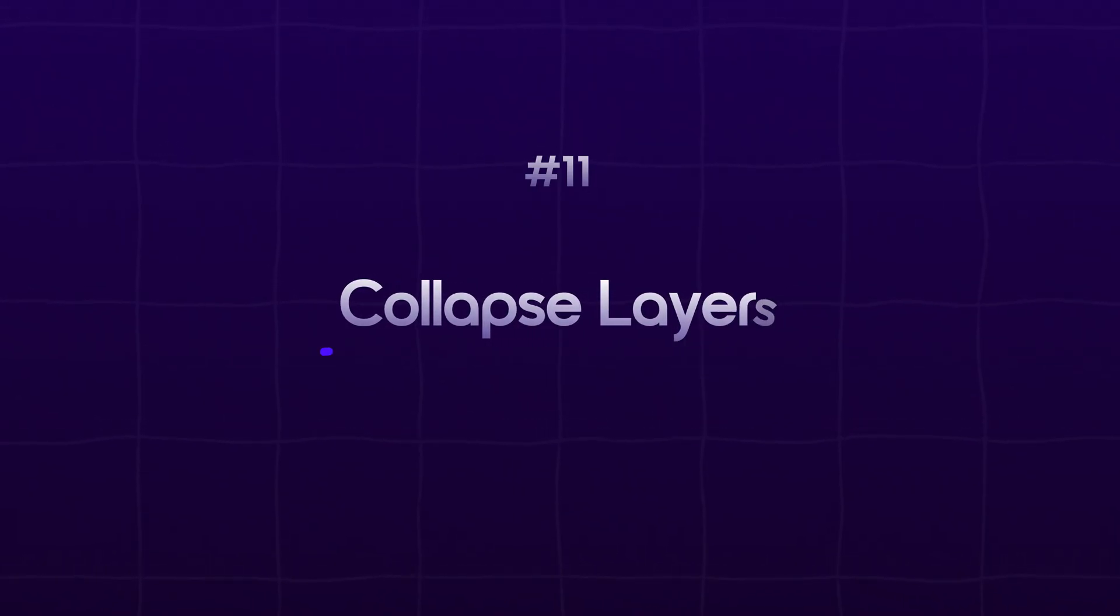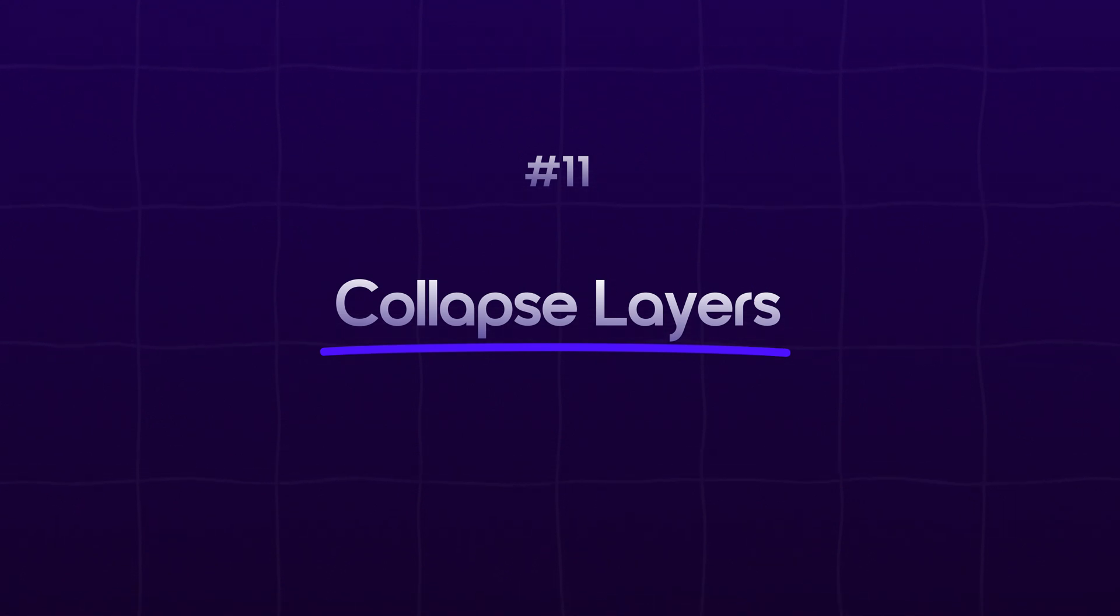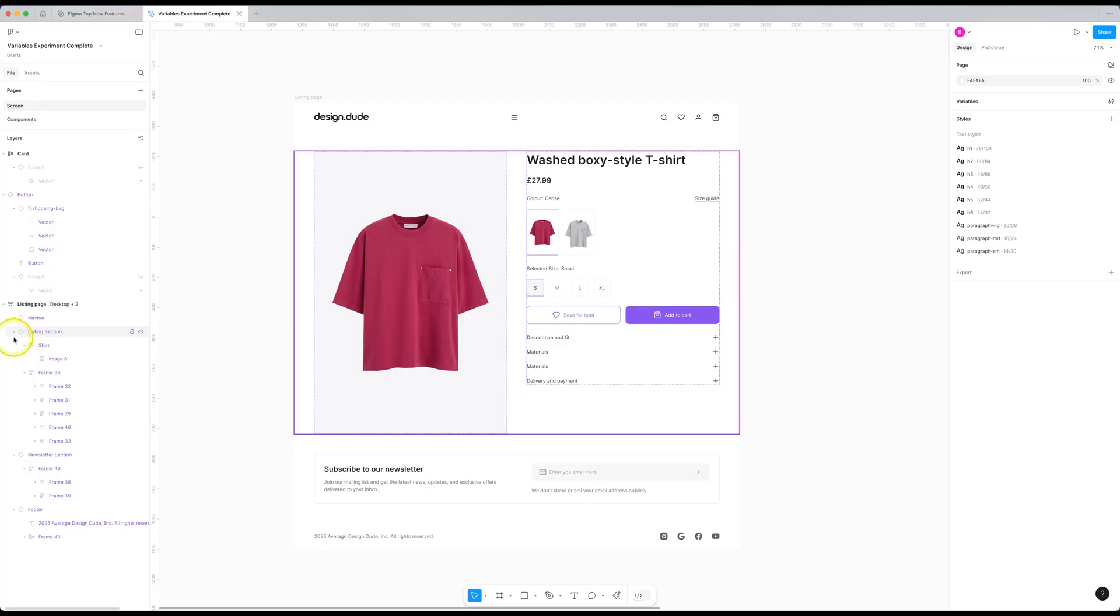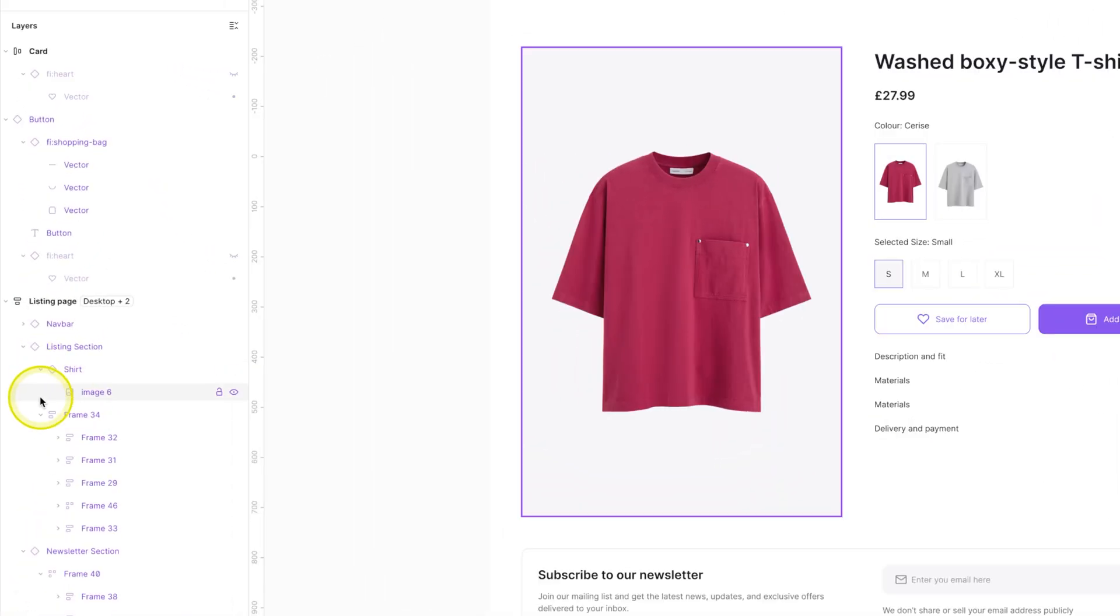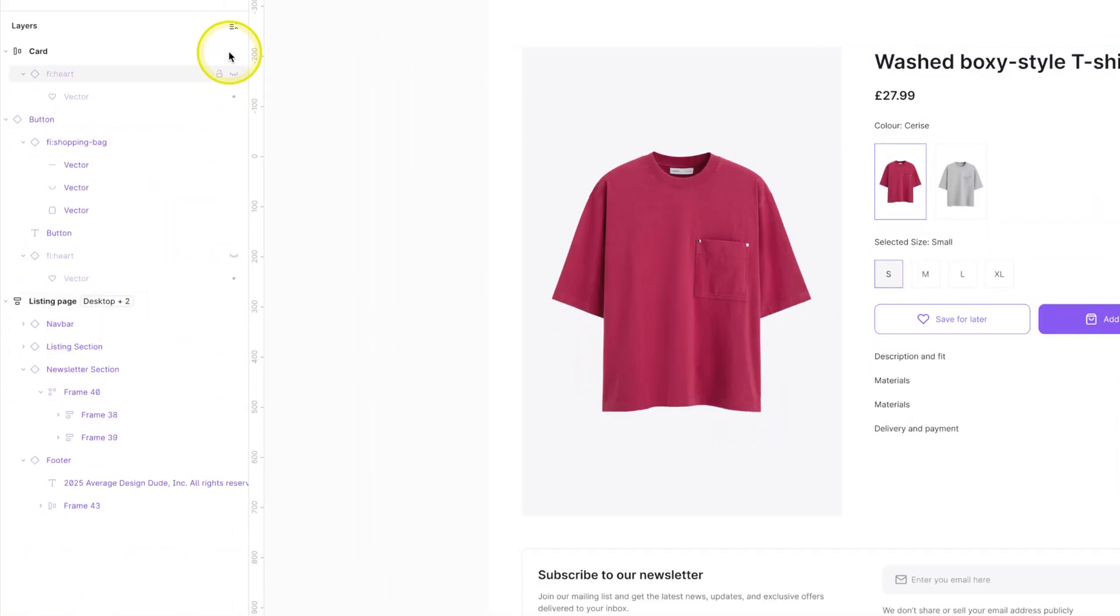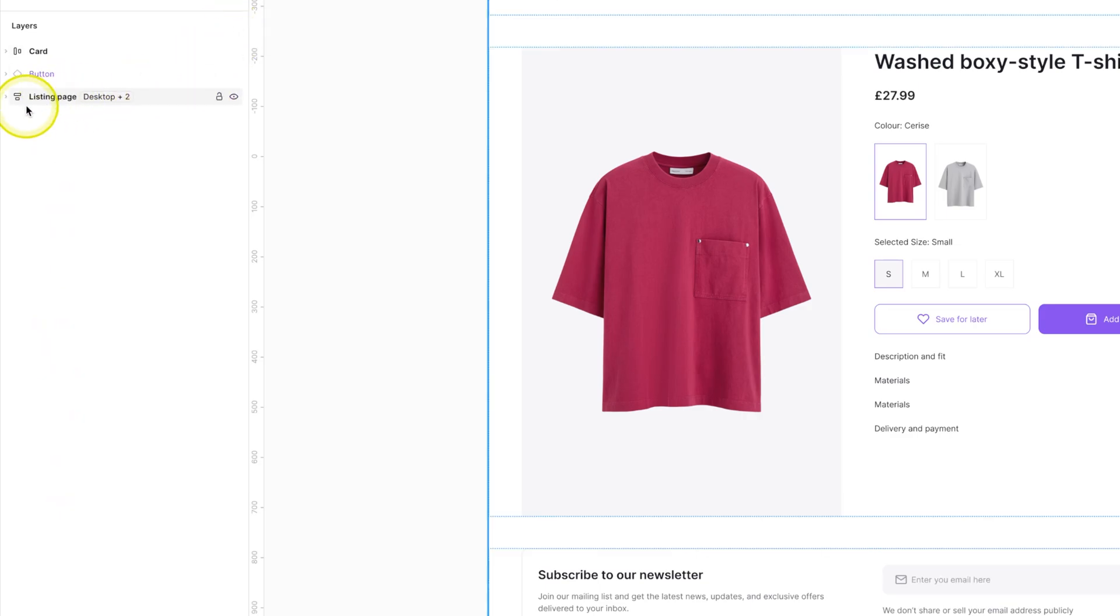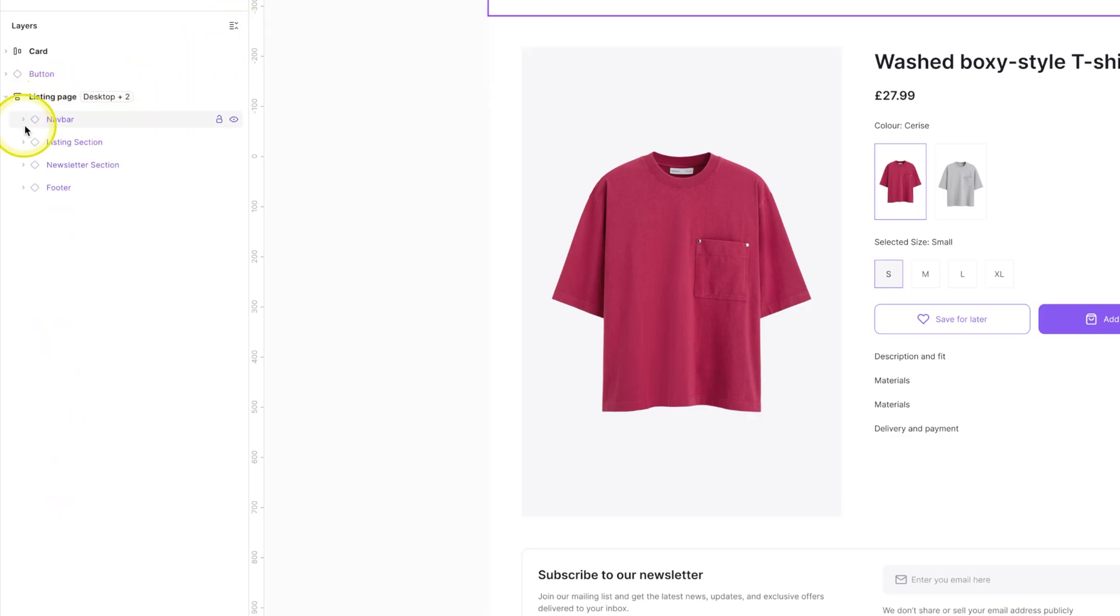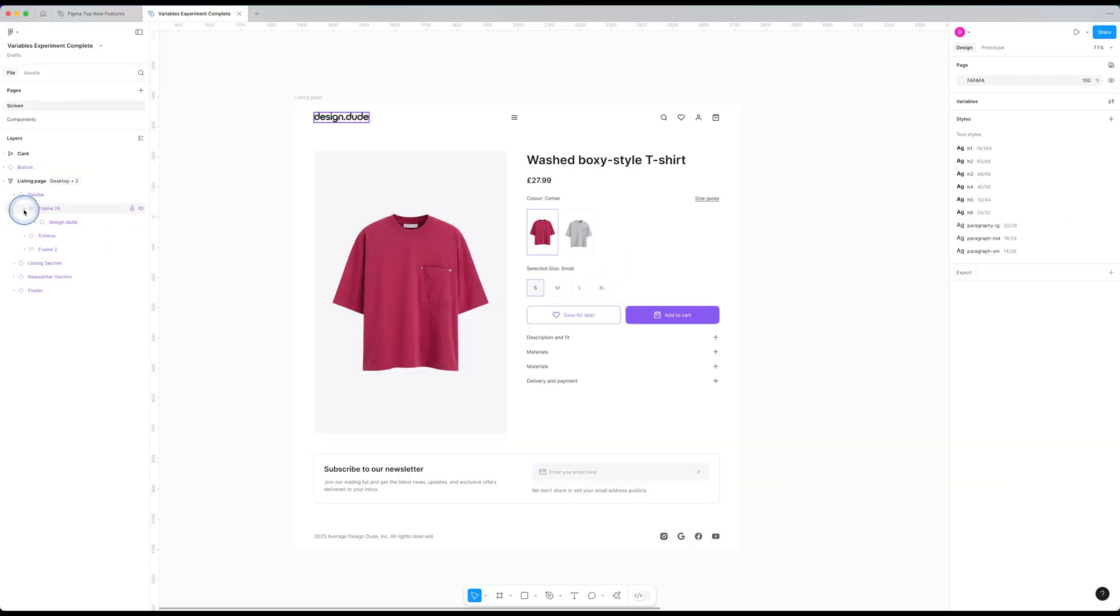Next feature on the list is a no brainer, collapse layers. Now, instead of collapsing each layer one by one manually, you have this little option here to quickly collapse all the layers with just one click. Not a very fancy feature, but it was definitely needed. So worth the mention.